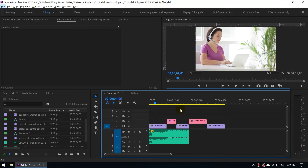Hey, what's up guys, this is Jack from NTVFX. In this video we are going to talk about copy and paste inside Adobe Premiere.